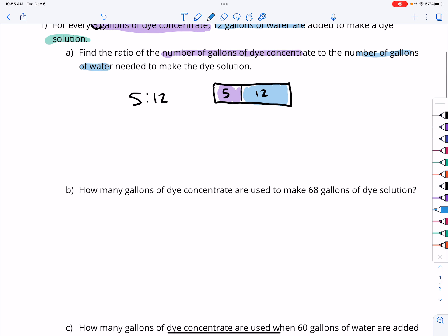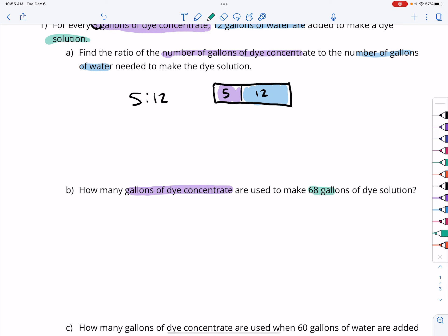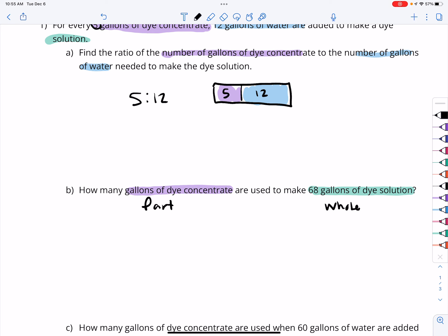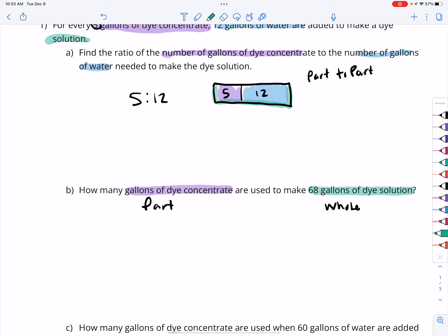For question B, we are wondering how many gallons of dye concentrate are used to make 68 gallons of dye solution. This one looks like we are dealing with a part-to-whole relationship, whereas up here was a part-to-part relationship. That's an important distinction to make. The mixture of the dye solution — that whole thing contains 17 gallons.